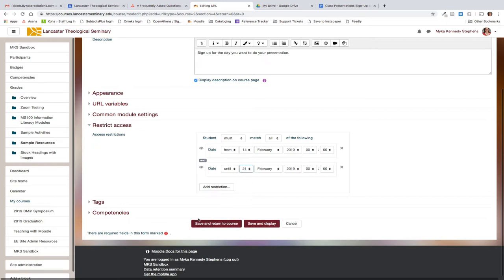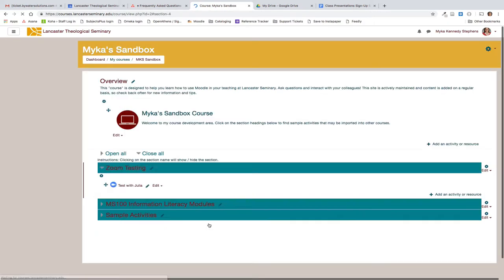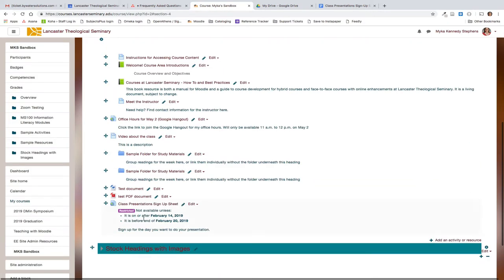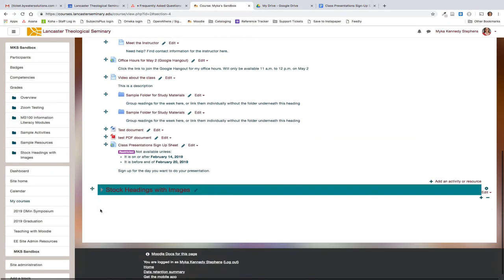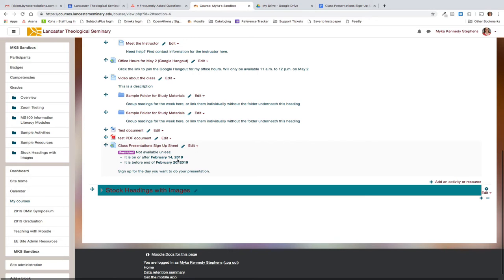Once I'm done with all of this, I'm going to hit save and return to course. And here you see the link that I've created, class presentation sign-up sheet. This is the description that I gave it, sign up for the day you want to do your presentation. And it also says that it's restricted that it will only be available if it's on or after February 14th and before the end of the day on February 20th.